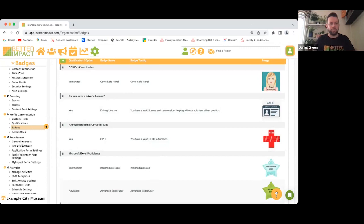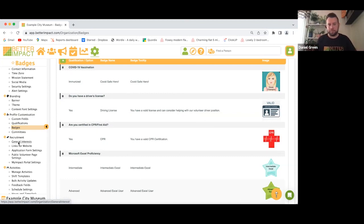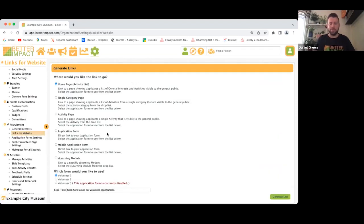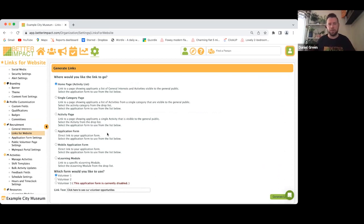Under recruitment, you can create General Interests — what I call 'want ads' — which are areas or fields of expertise the volunteer is interested in, such as health, gardening, or administration. From here you can generate links to your website: create public pages, create application forms, and once you're satisfied with them, just generate that link and copy and paste it into your website.